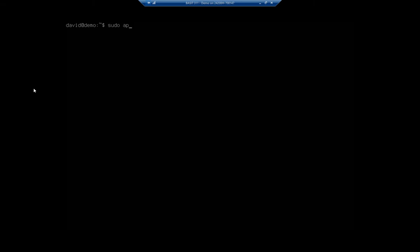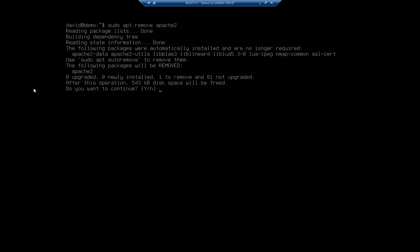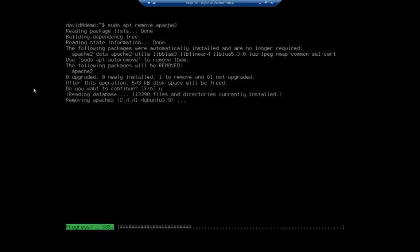I've got a couple of commands here, so let me walk you through them real quick. The first is sudo apt remove Apache 2, and that will remove the Apache 2 application.